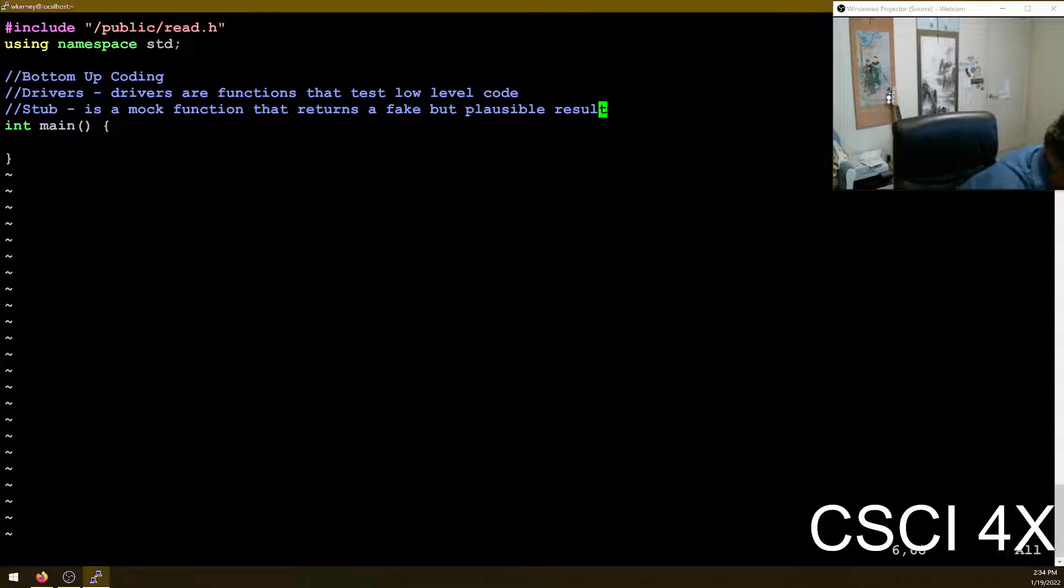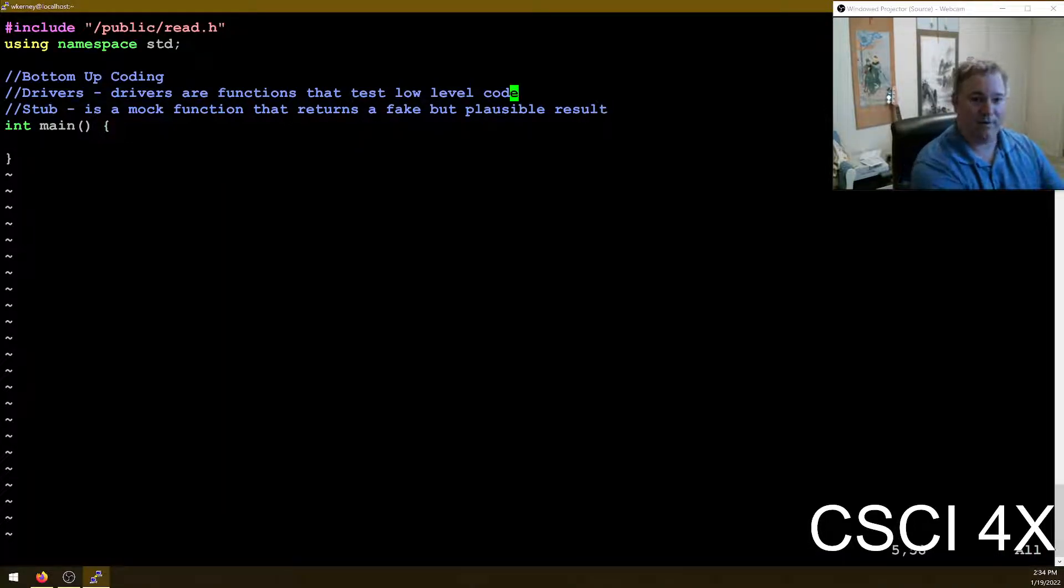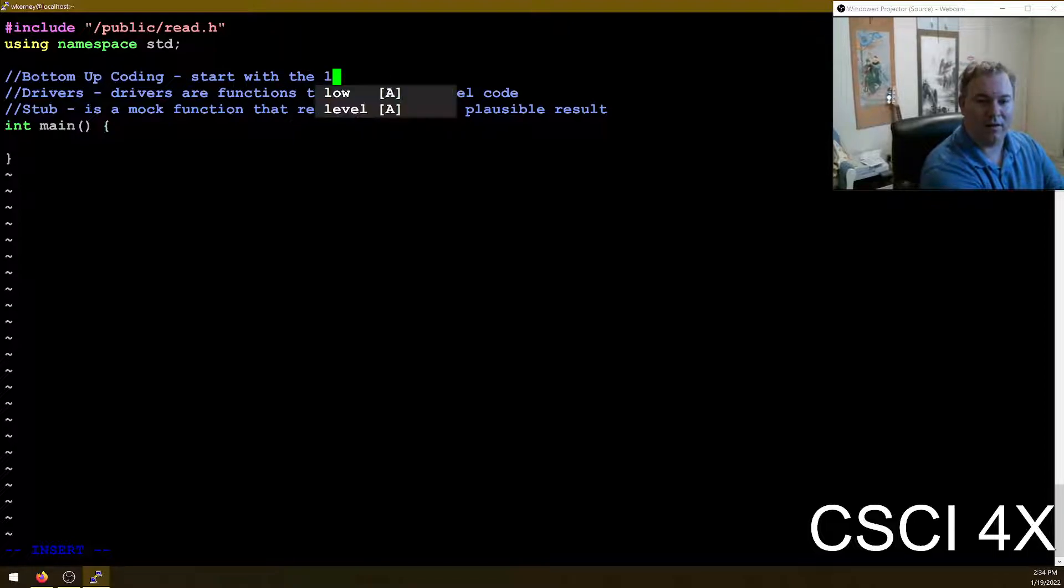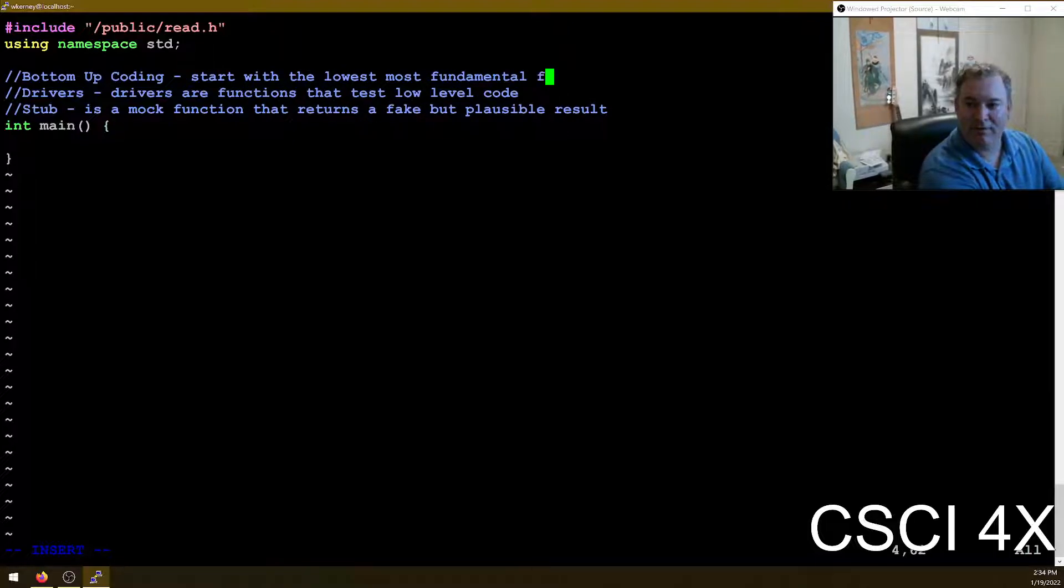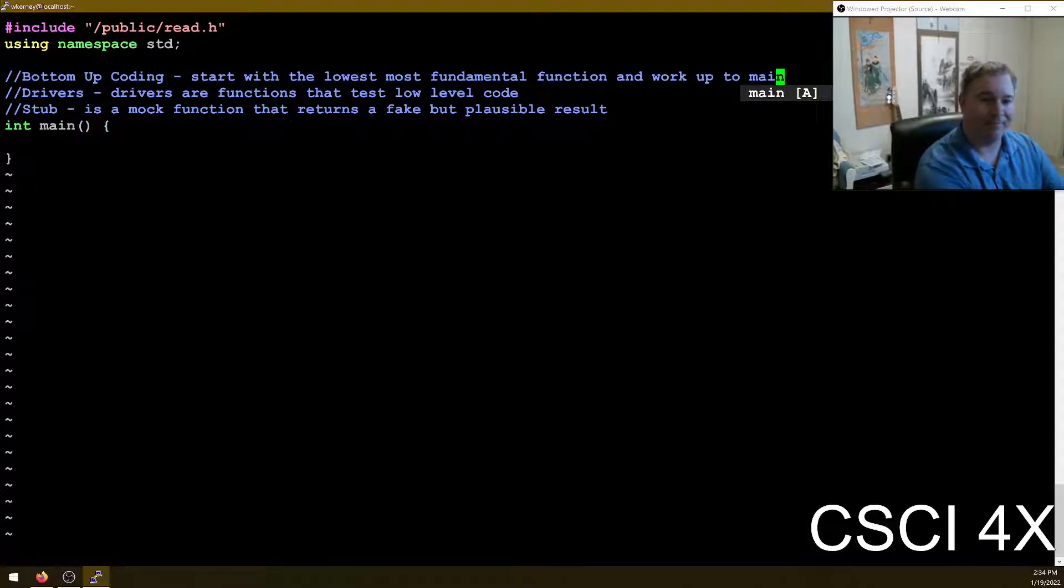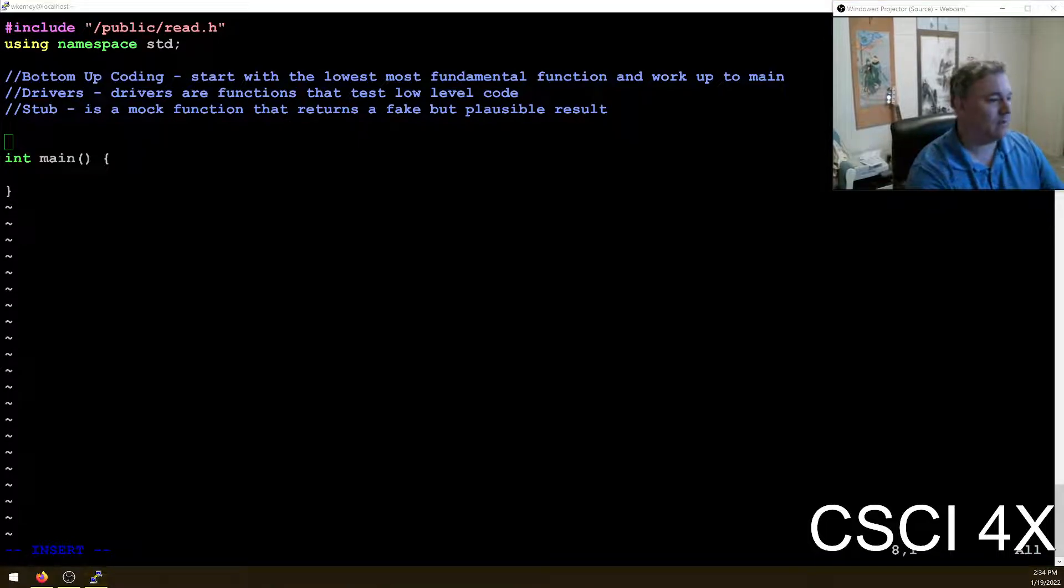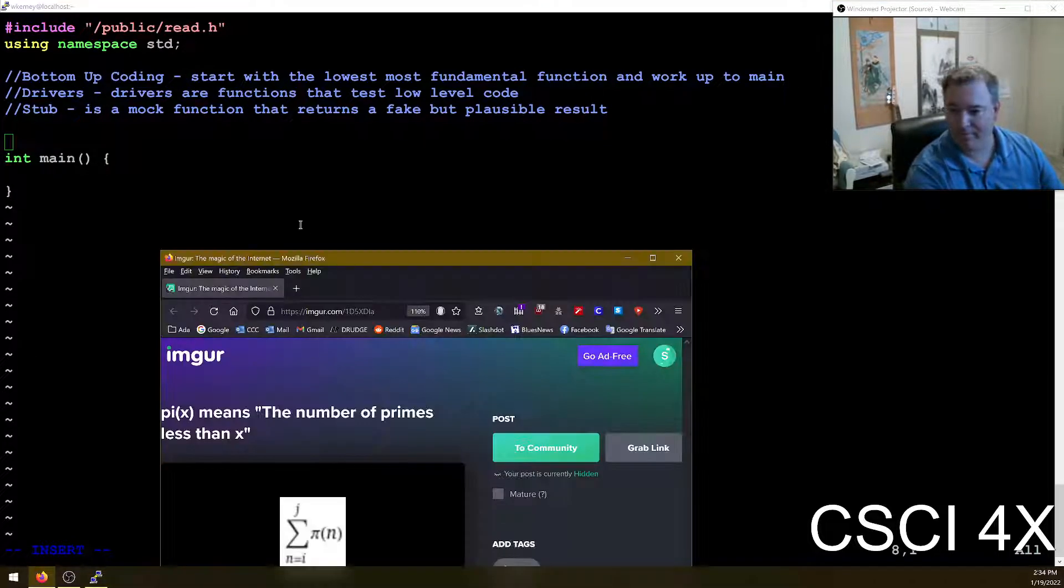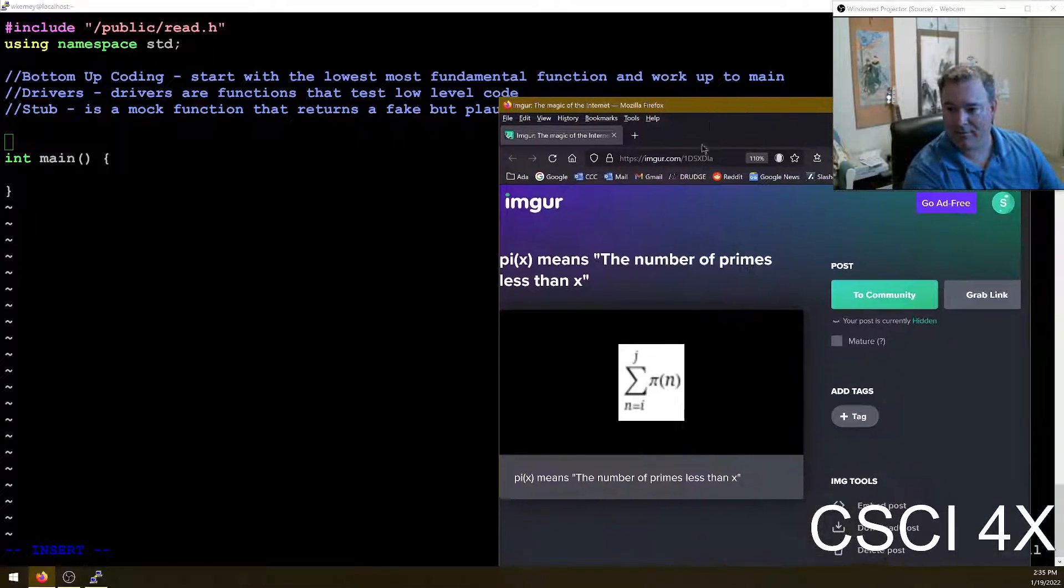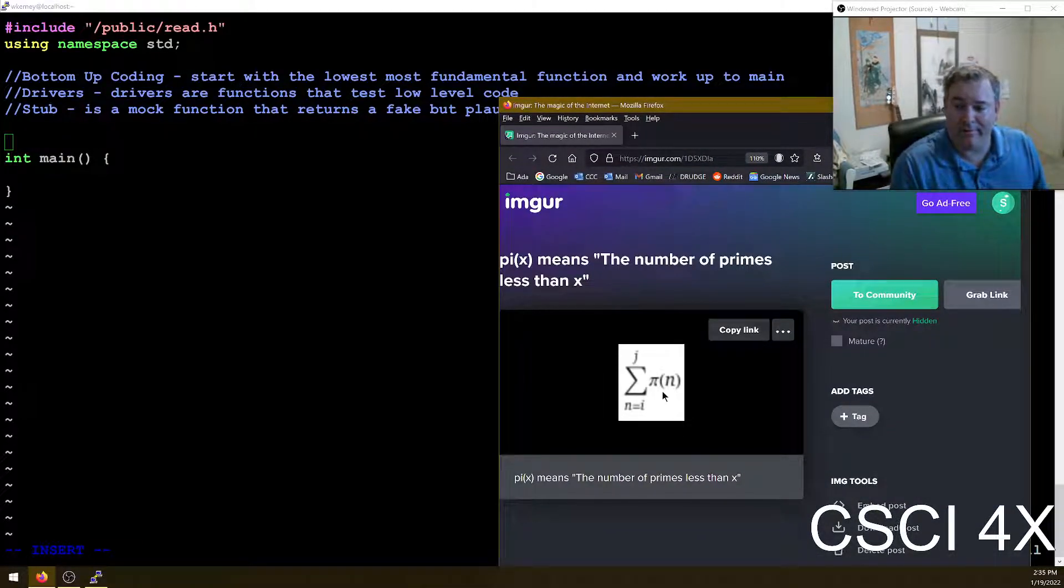For the prime counting function, when I stubbed it out, it just returned yes for everything or whatever. So we're going to do bottom up coding this time. Start with the lowest, most fundamental function and work up to main. It's the lowest level function we need to do for this assignment. Here is zeta again, right here. Here's the thing that we're trying to do.